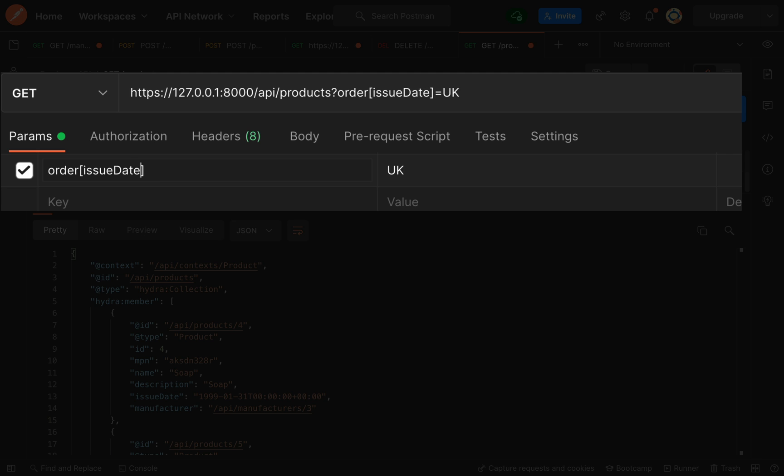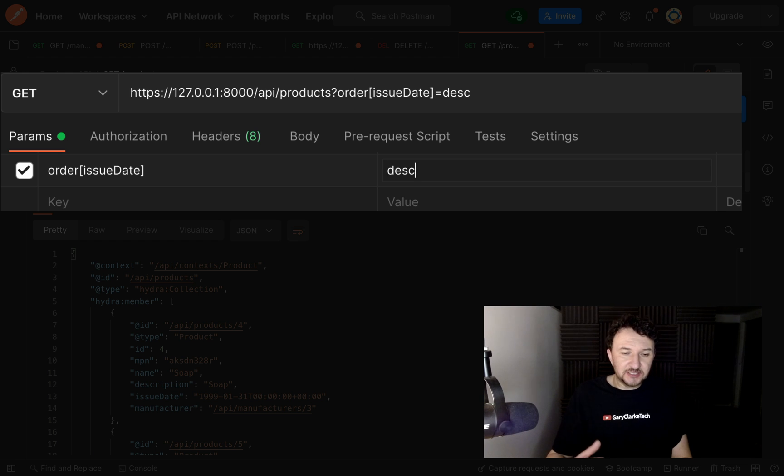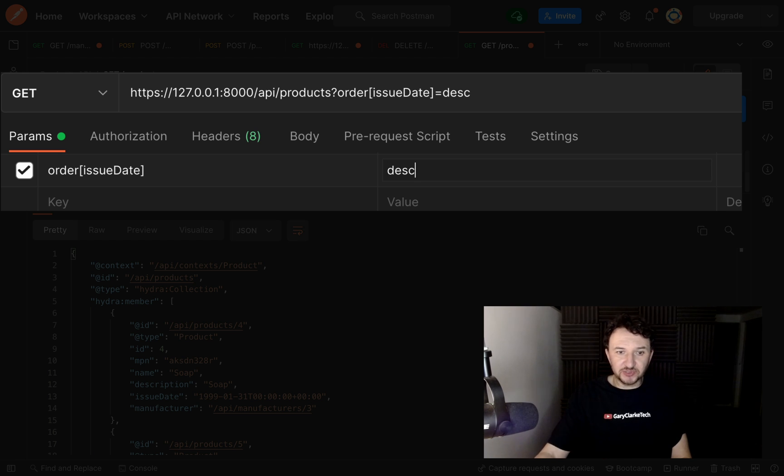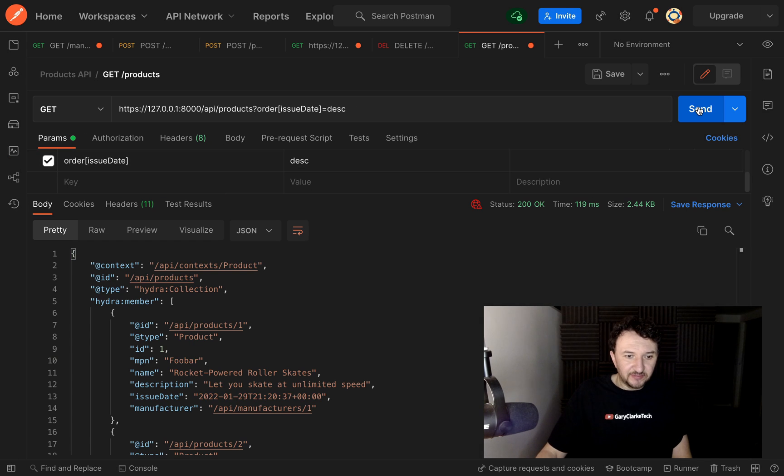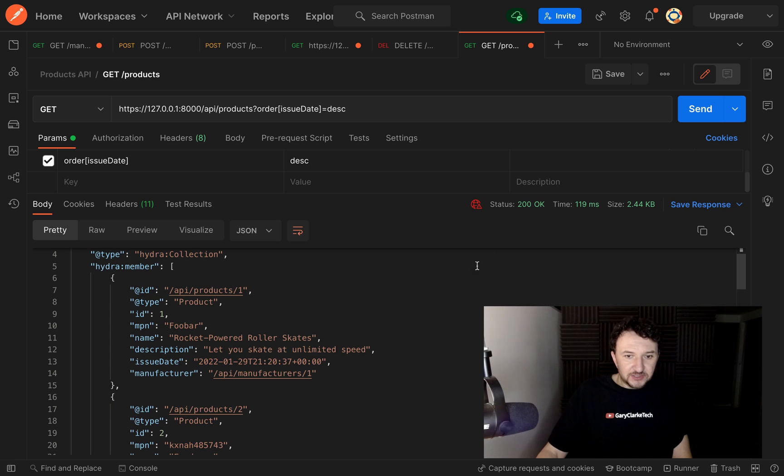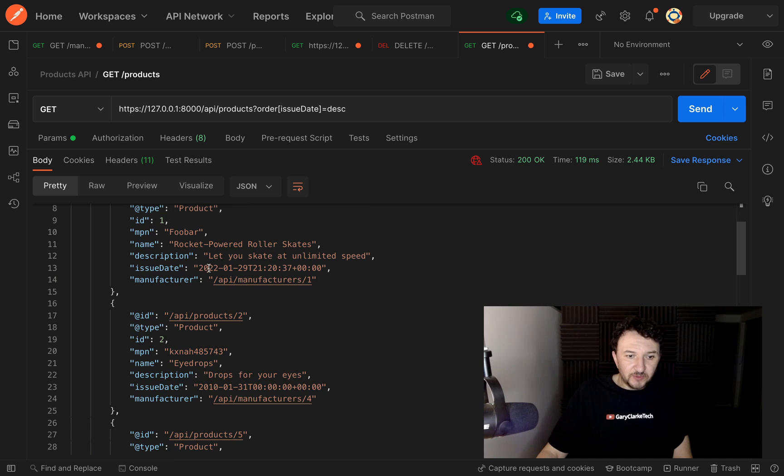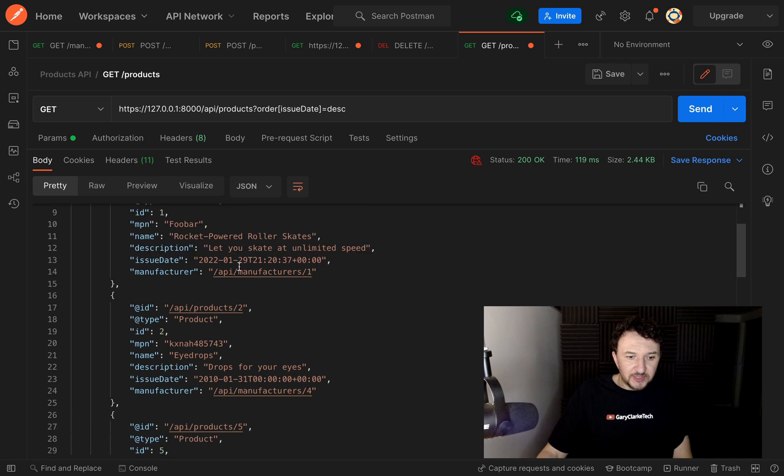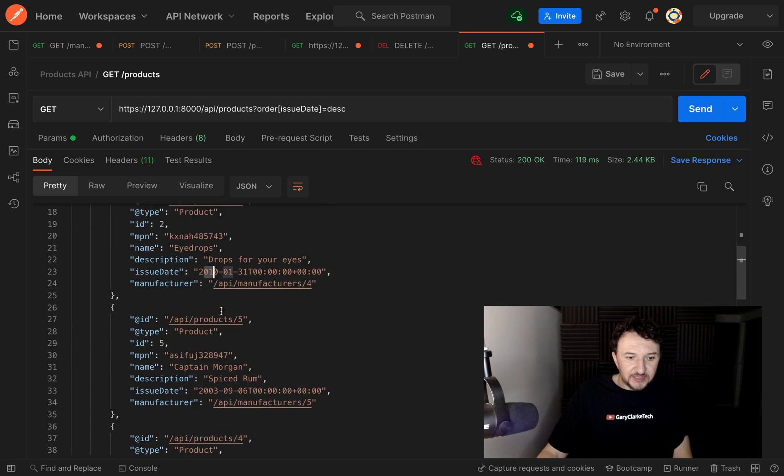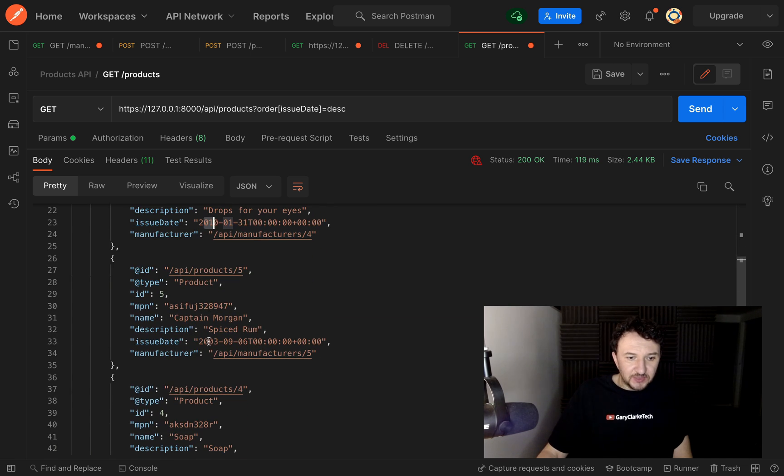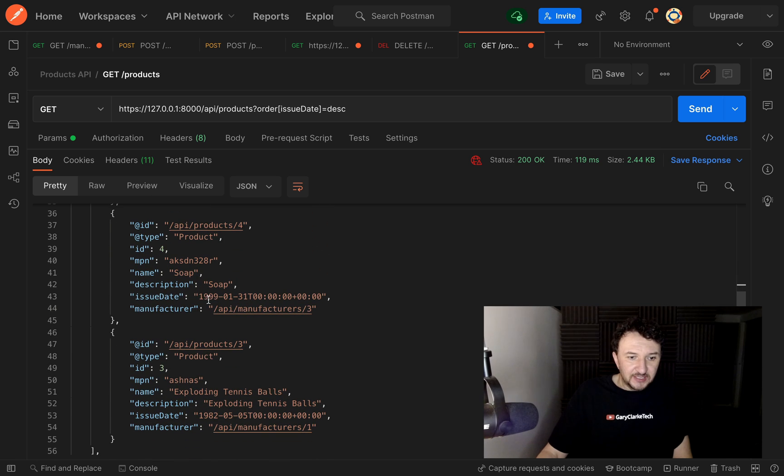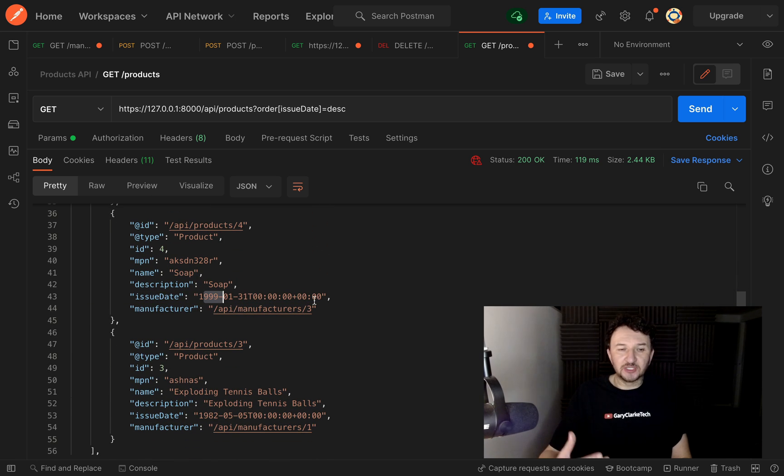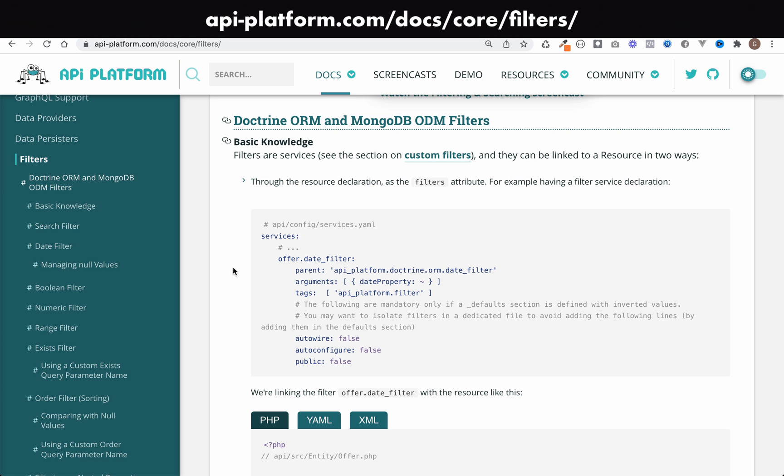Then here we just need to say whether we want this to be ascending or descending. We're going to say descending, which means it will get us the latest issued products down to the oldest issued products. Let's send this off. Here is our result set. As you can see, this top one here is 2022, and then this one is 2010, 2003, 1999. So as you can see it's ordered all our products by issue date in descending order.